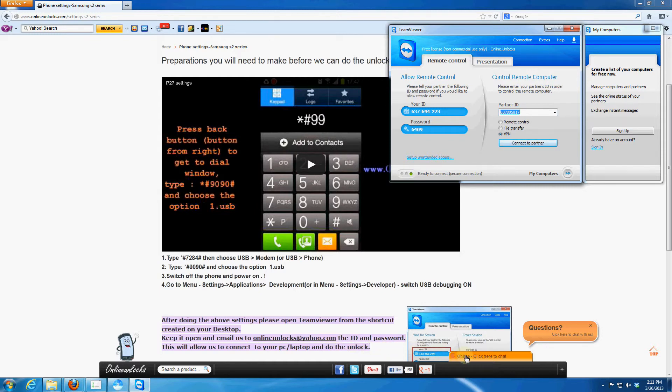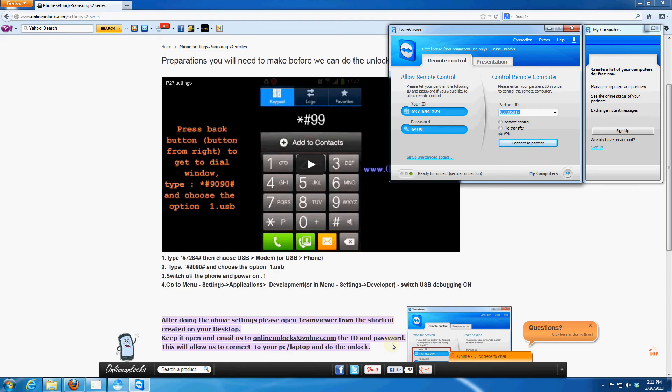If you have any questions or problems, please contact us on our chat if we are online. If not just email us and we'll get back to you. Thank you very much for choosing onlineunlocks.com.